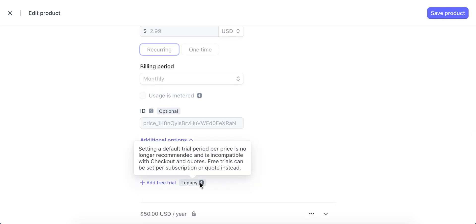It says legacy. So setting a default trial period where price is no longer recommended compared with checkout and quotes. Free trials can be set per subscription or quote instead.